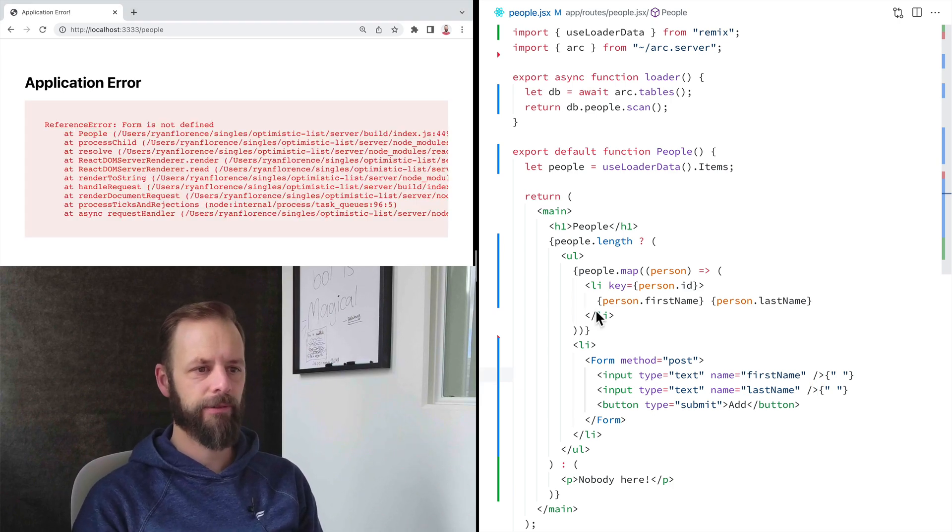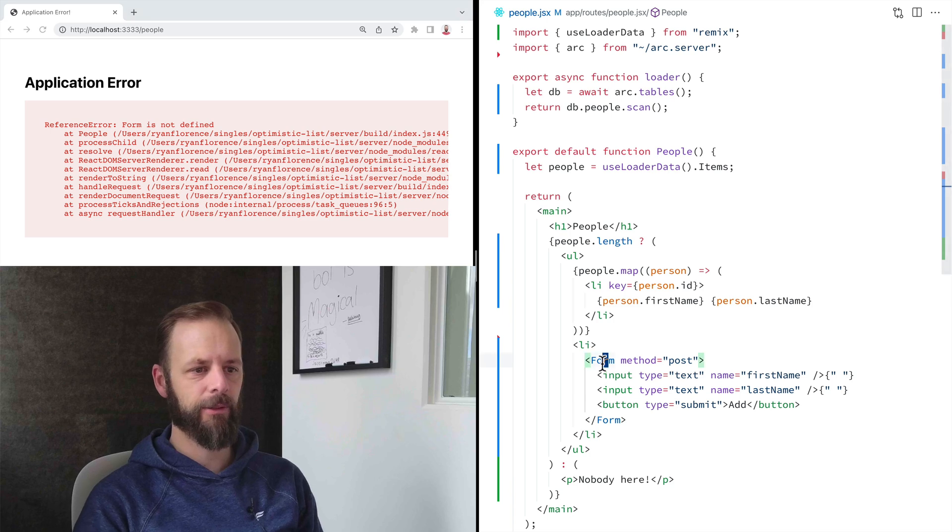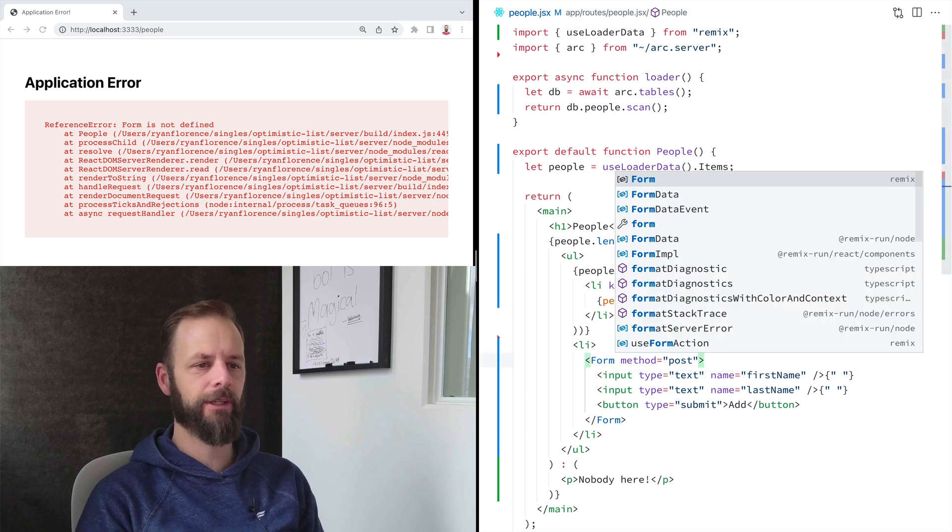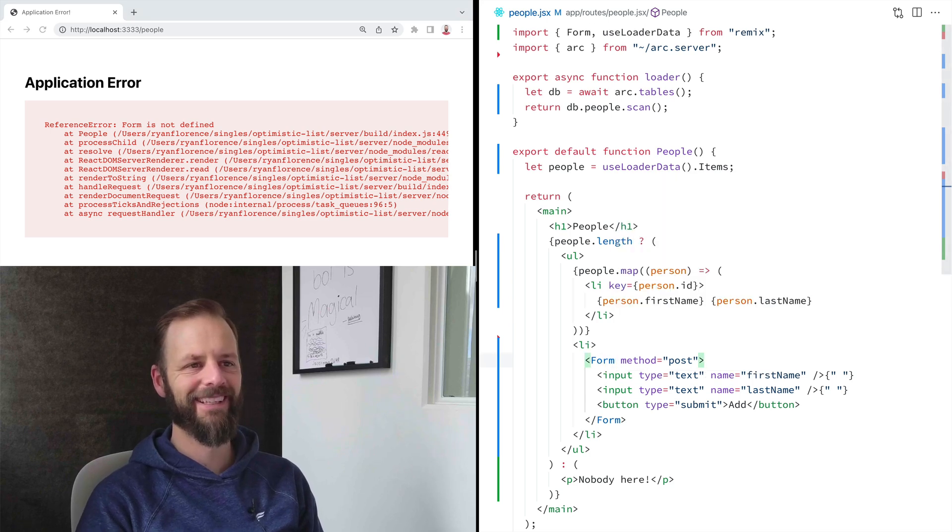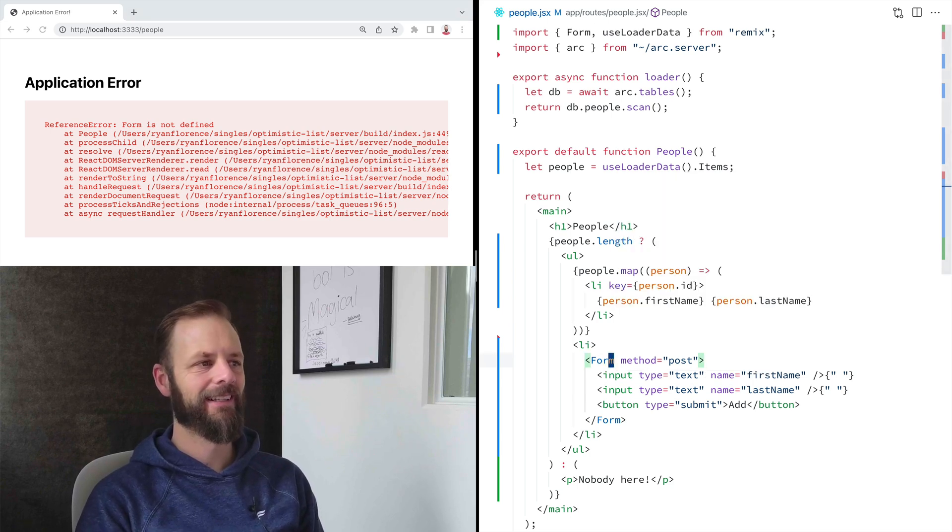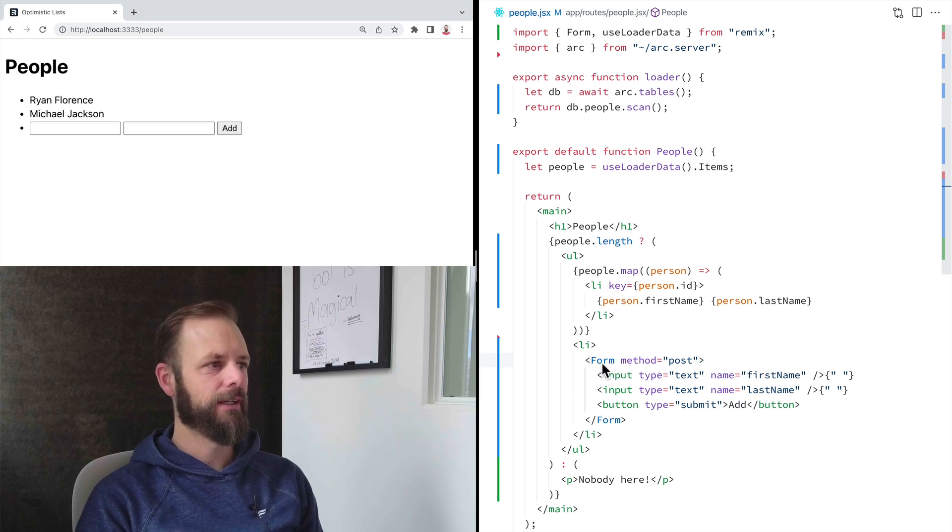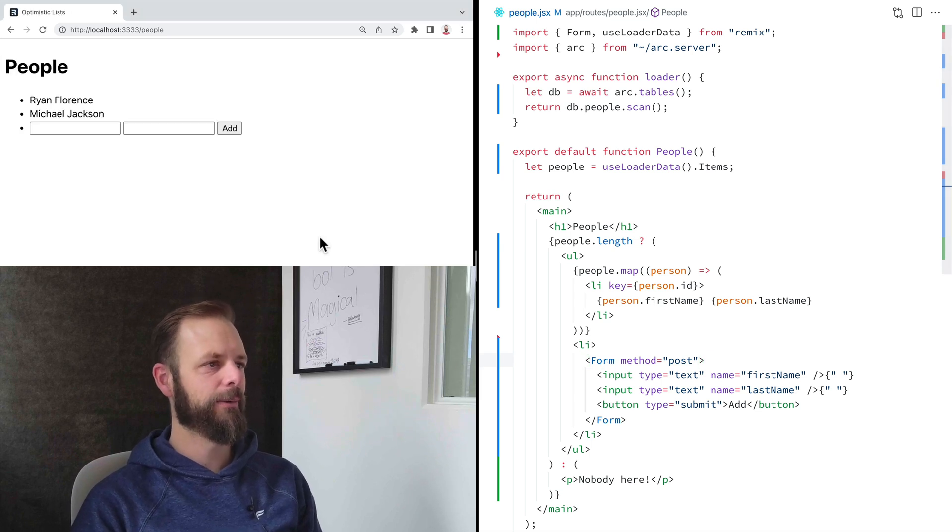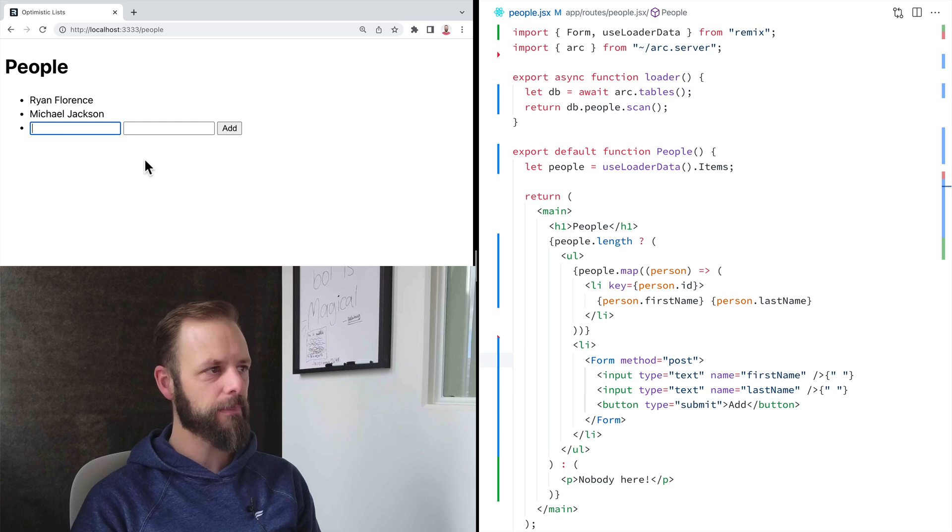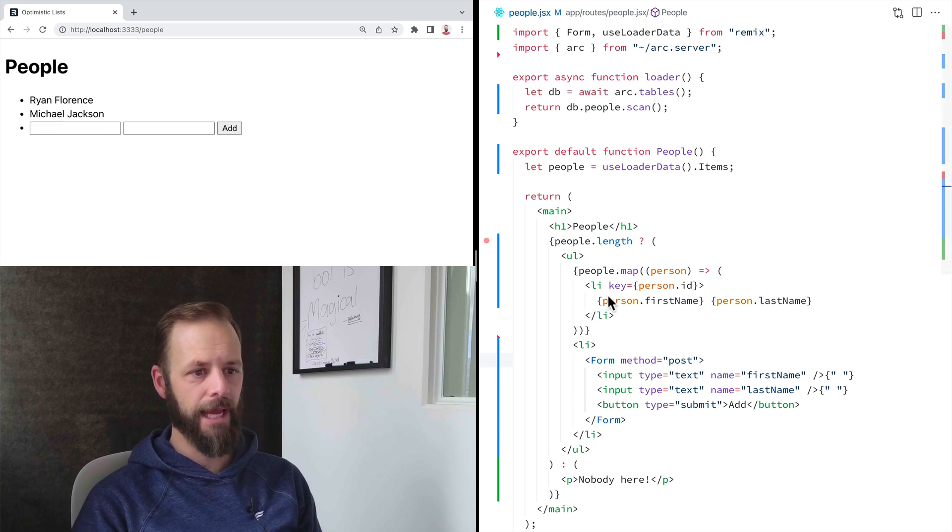Oh, form's not defined. I'm not using TypeScript, so I'm going to make lots of these mistakes. All right. Let's give that a shot. OK, now we got our form. Very cool. So I want to be able to add new records in there.